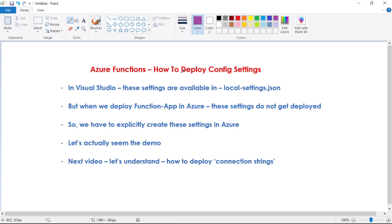Hey guys, in this video let's understand how we can deploy config settings of our function app in Azure portal.